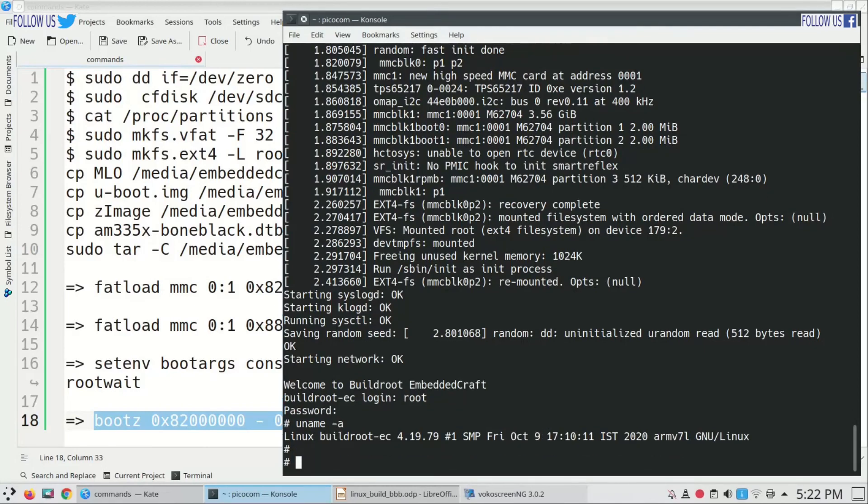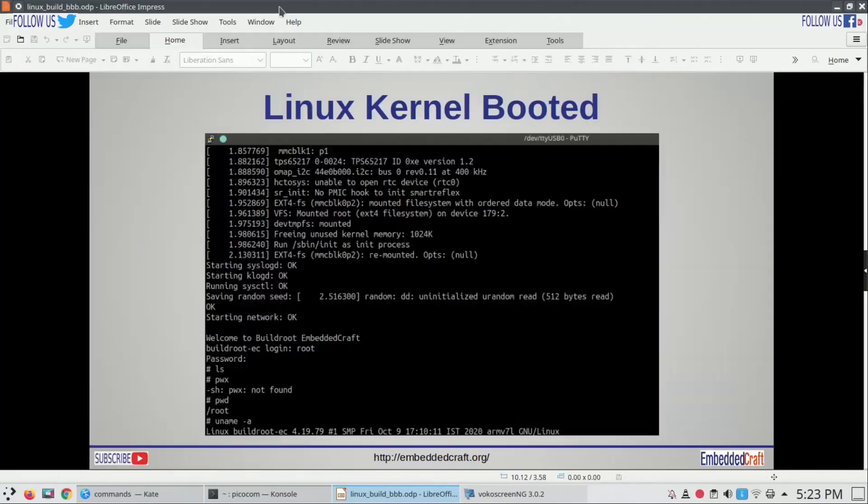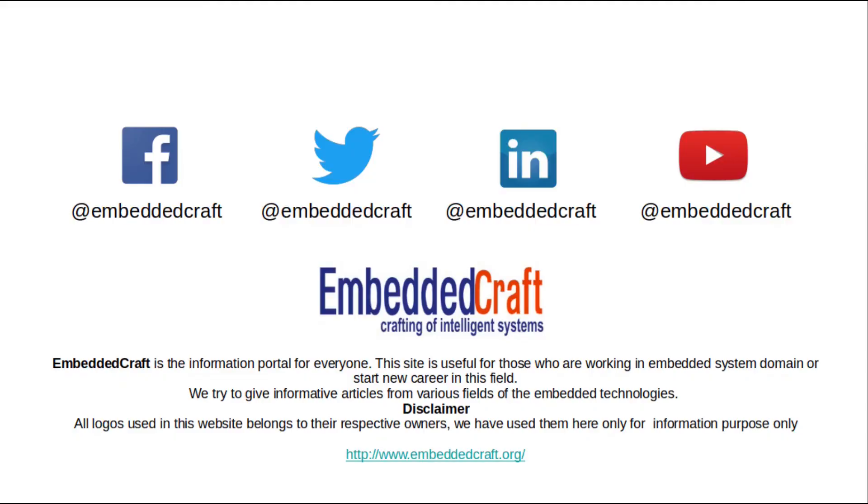So that's it, we have seen compiling of Linux kernel to preparing bootable SD card, and we have used u-boot to boot Linux on our board. With this we are going to end this session. If you like our video, please don't forget to subscribe to Embedded Craft YouTube channel. We will meet in our next video tutorial. Meanwhile goodbye and take care.